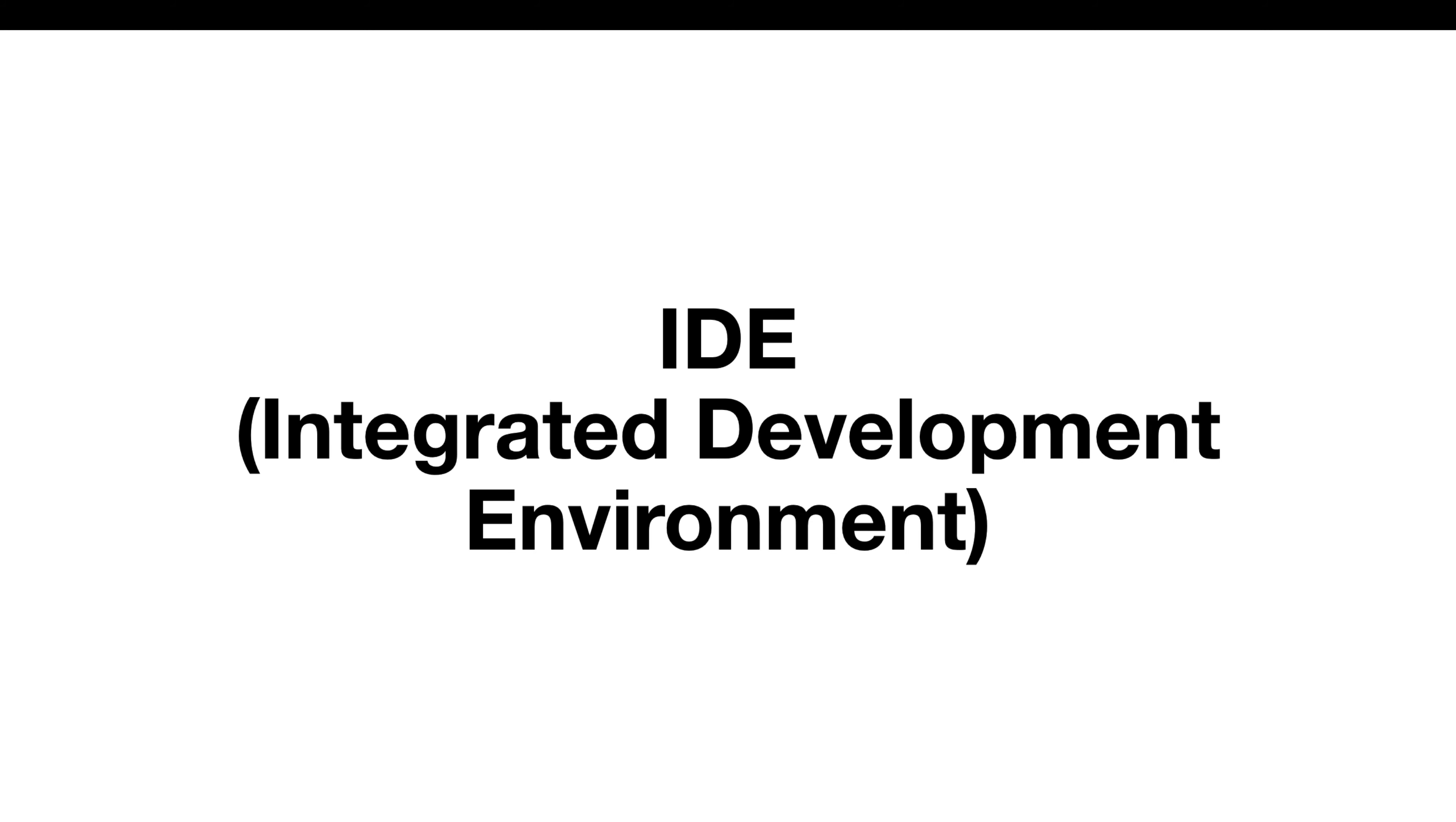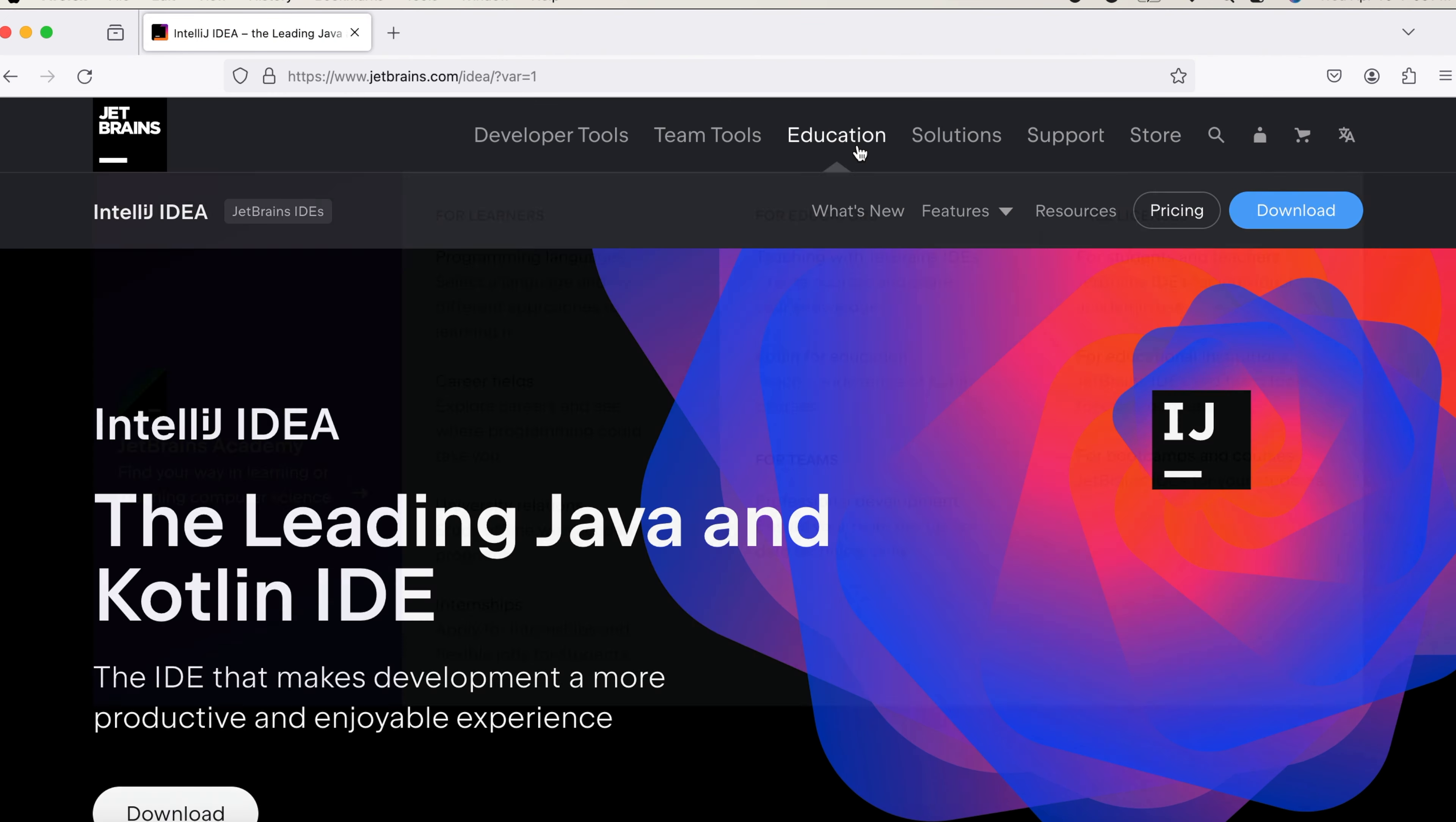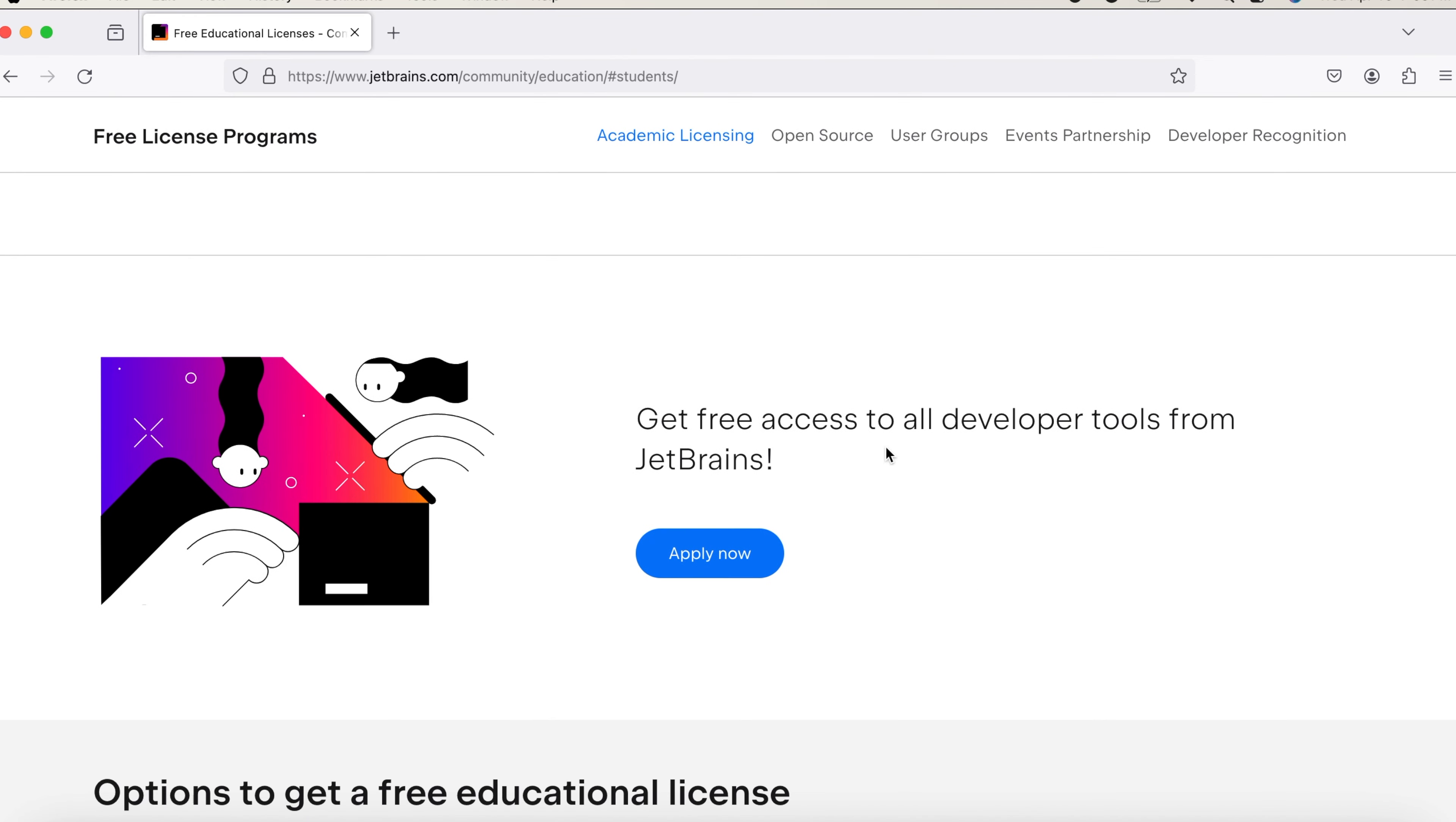To do that, navigate to the browser and search for IntelliJ on the website. You can see the top search, click on it. And then go to the Education button. You can see the free license for students and teachers. Click on it. And then if you navigate down, you can see the Apply Now button.